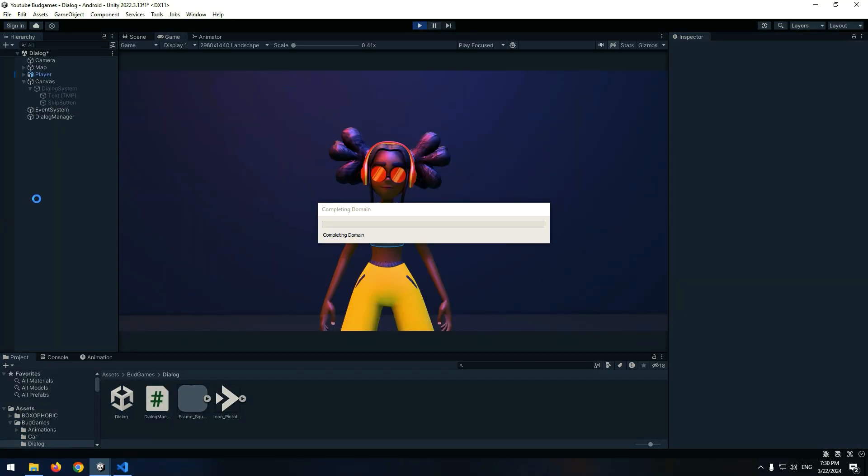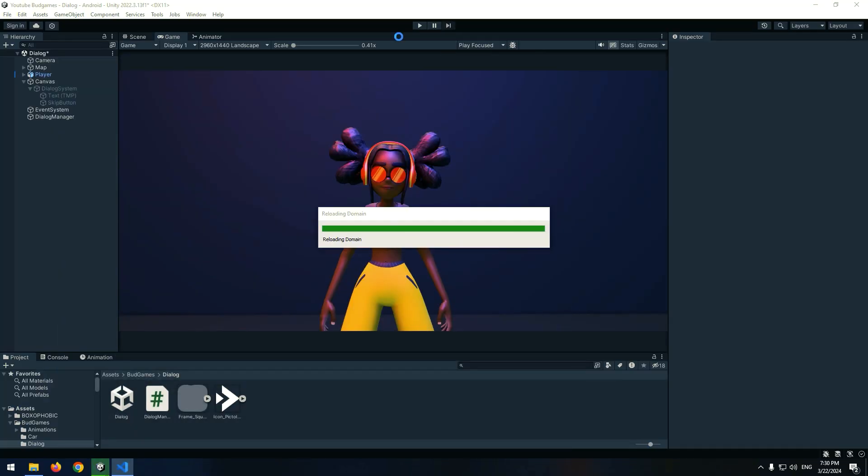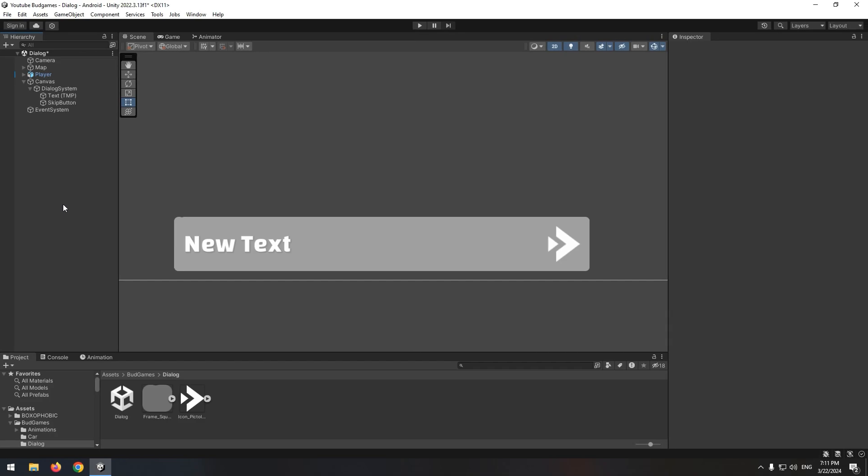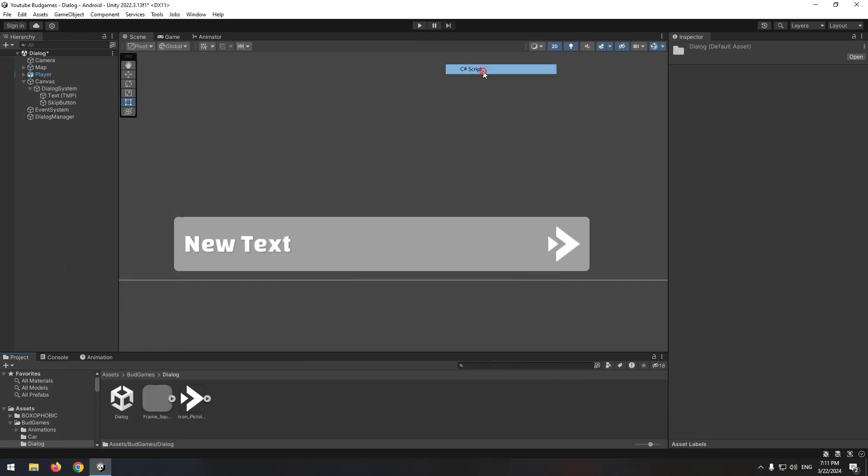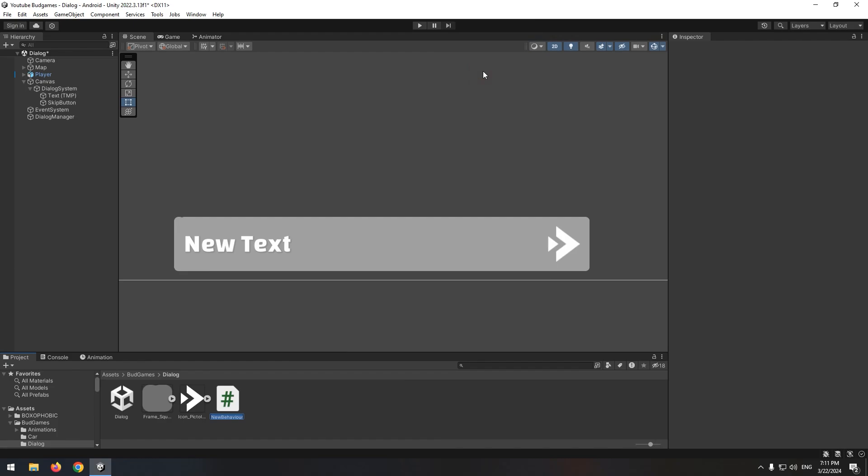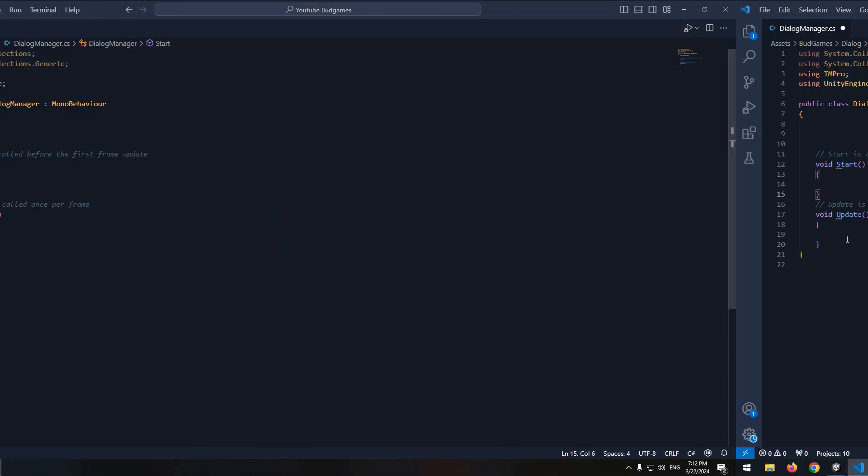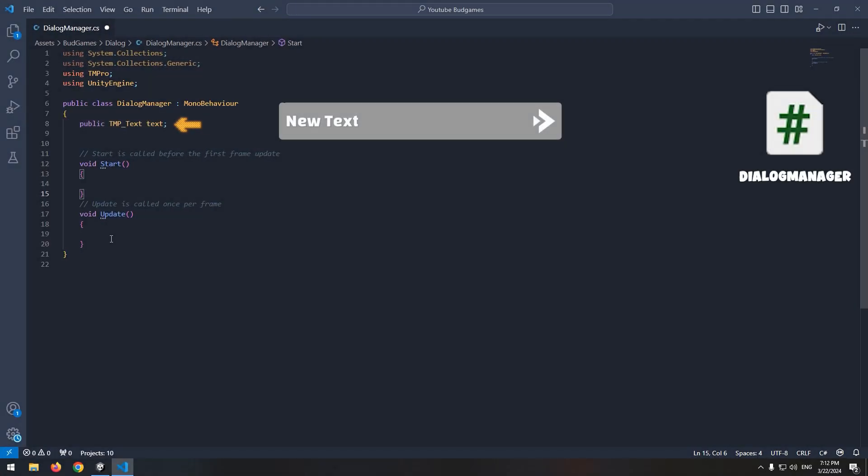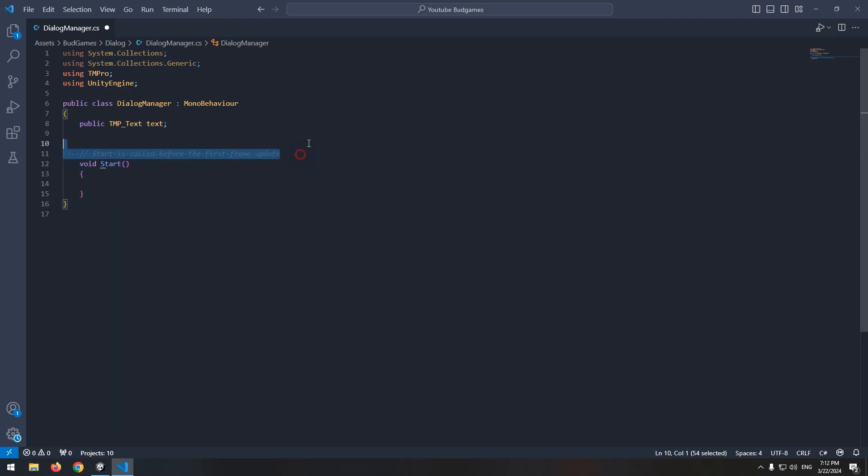Now let's change and display the dialogues and also manage them in code. Create an empty game object called dialogue manager and also a script with the same name. We are going to manage all dialogues with this code and objects. Now give a script to object. Above a script, define a text mesh pro called text. This text is a created dialogue text. Remove update void. We don't need it.